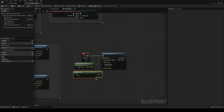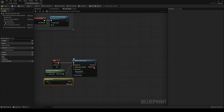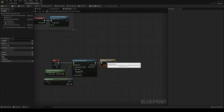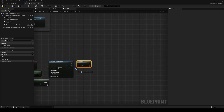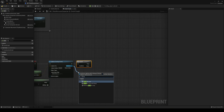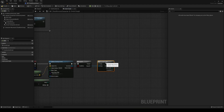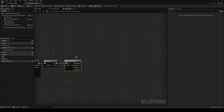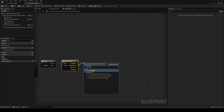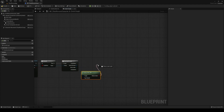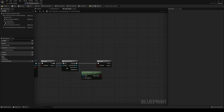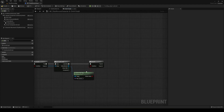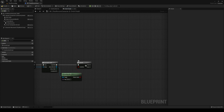Get the return value and make a branch — we only continue if something was actually collided with. Drag the array into a for-each loop, and inside the loop use has tag to check if what we collided with has a tag called 'enemy', which we'll assign later. It has to be spelled exactly right. If it is an enemy, we continue.